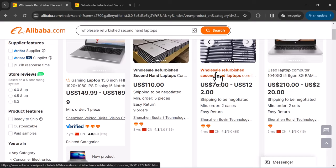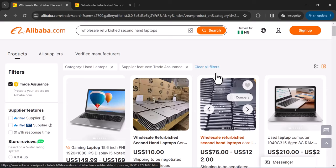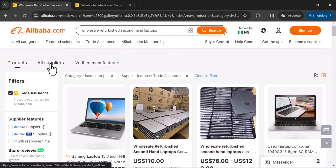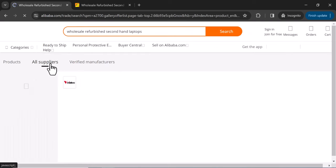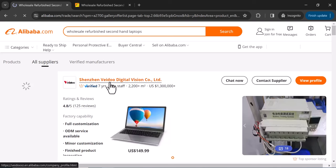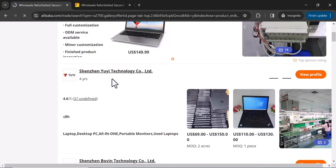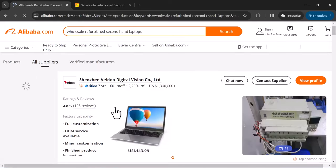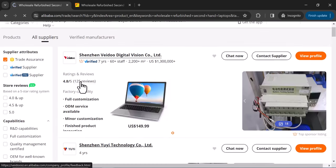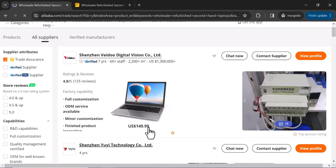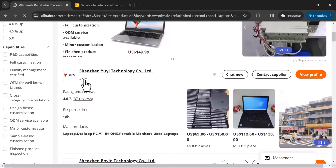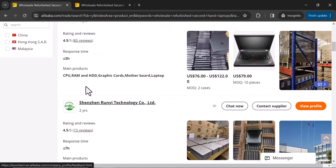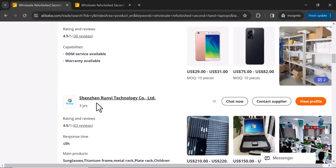Alternatively, instead of browsing products, you can click to view 'All Suppliers' to find the actual companies behind the listings. You can chat directly with each supplier. Switching to the supplier view, you can still apply the Trade Assurance filter. You can see supplier details like review counts — for example, one has 125 reviews — laptop prices starting at $150, and years of experience ranging from two to four-plus years.